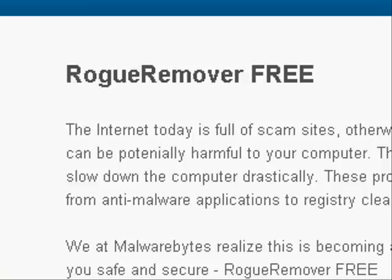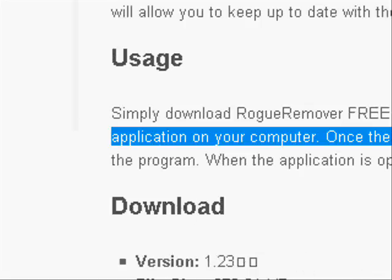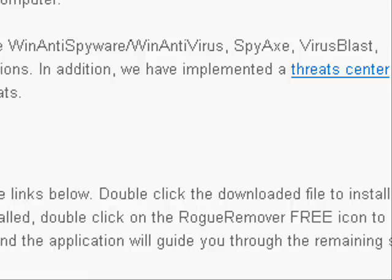You can get Rogue Remover for free. It has a description, and you can download it from MajorGeeks.com or Betanews.com. We'll go here first and get the link because it'll direct you right to the downloading page. Also, those ads put on your computer also put more viruses on your computer, so you have more and more, and pretty soon you think, okay, I'll download it and buy it, and then it ends up probably not working.